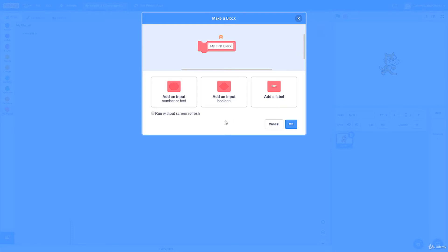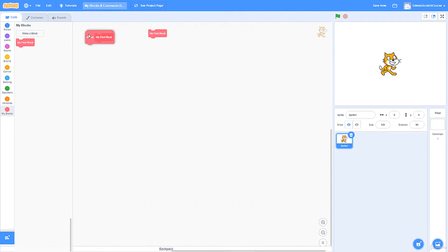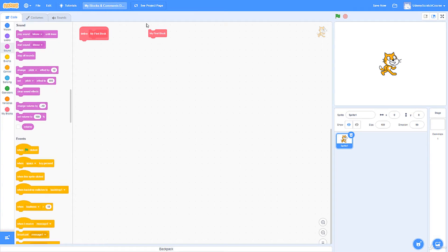I'll also go over the 'Run Without Screen Refresh' option and the three parameter types — we'll get into those. I'll go ahead and click OK. We get this function block that we can drag, which calls the function, and this right here is our definition statement. Basically, every time this function is executed, all the code inside it gets executed — you're referencing this script.